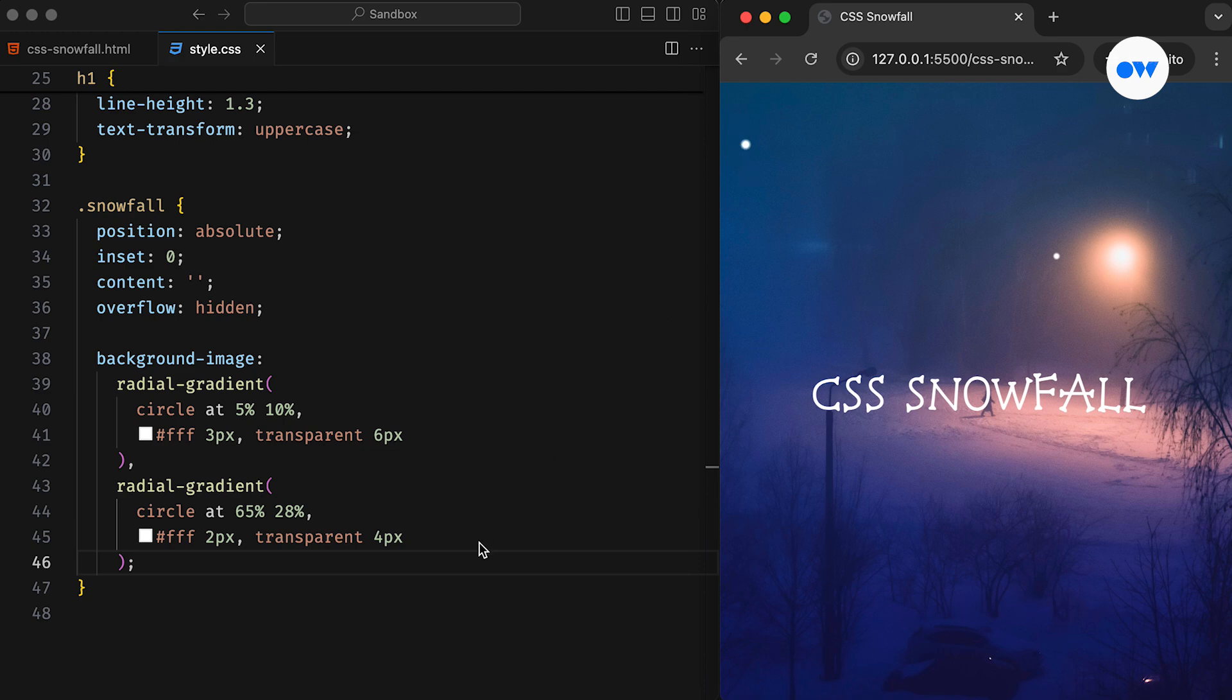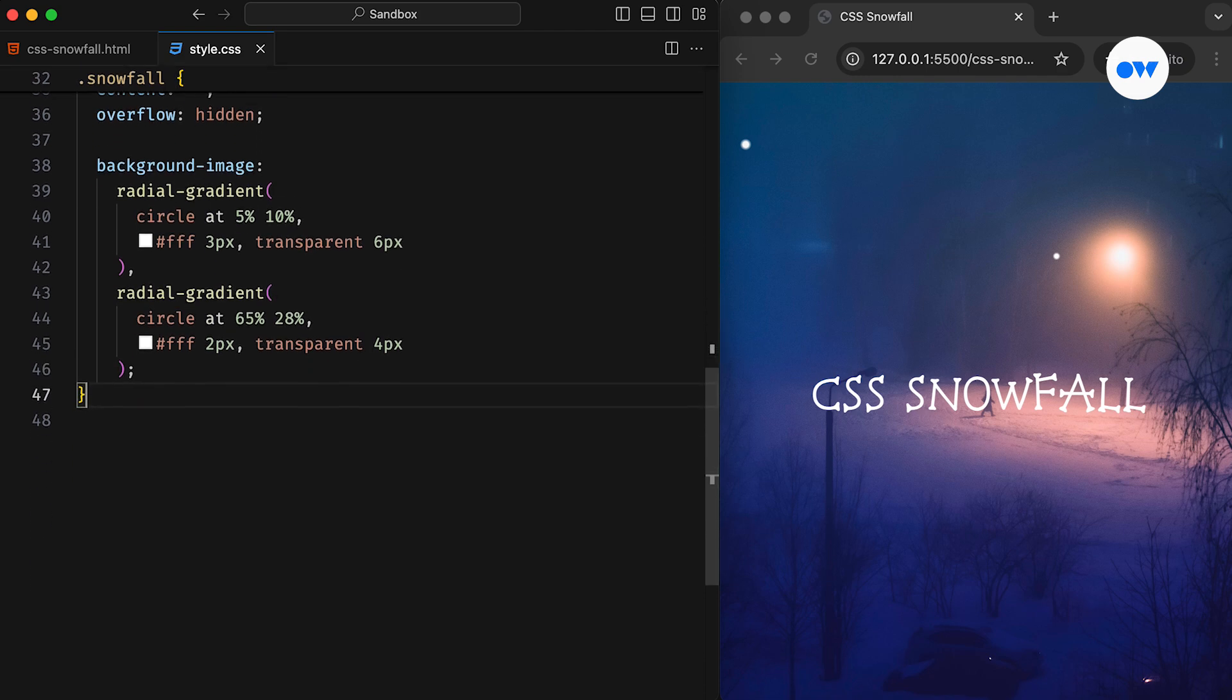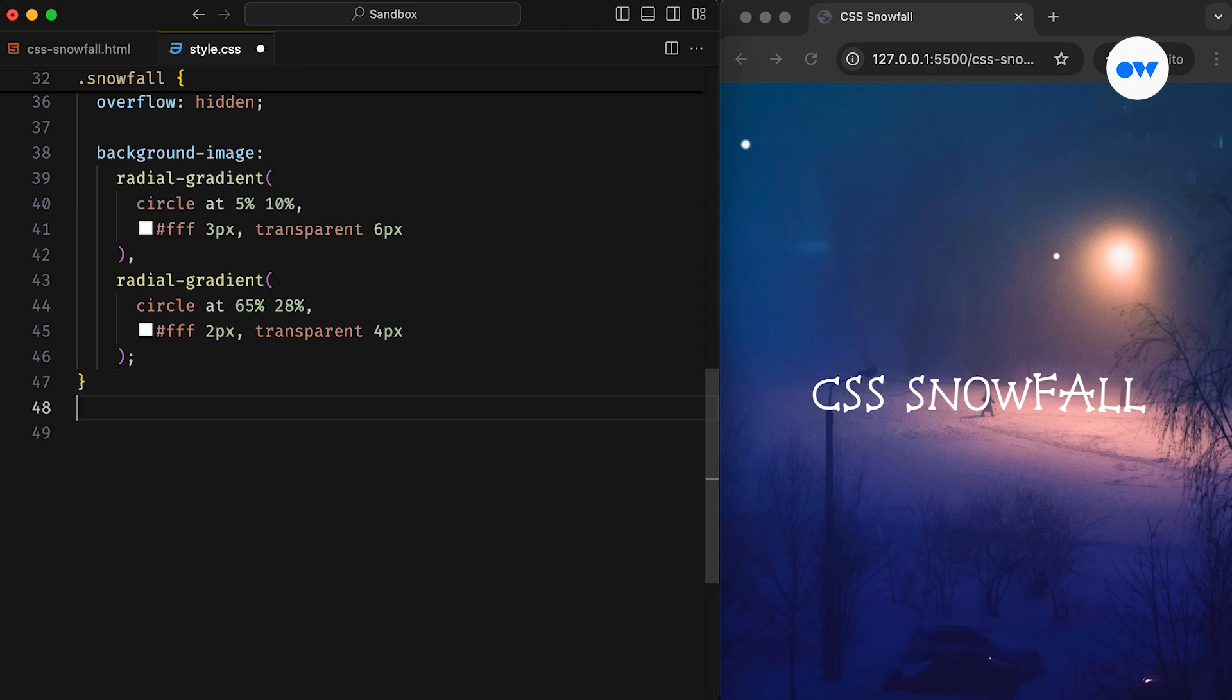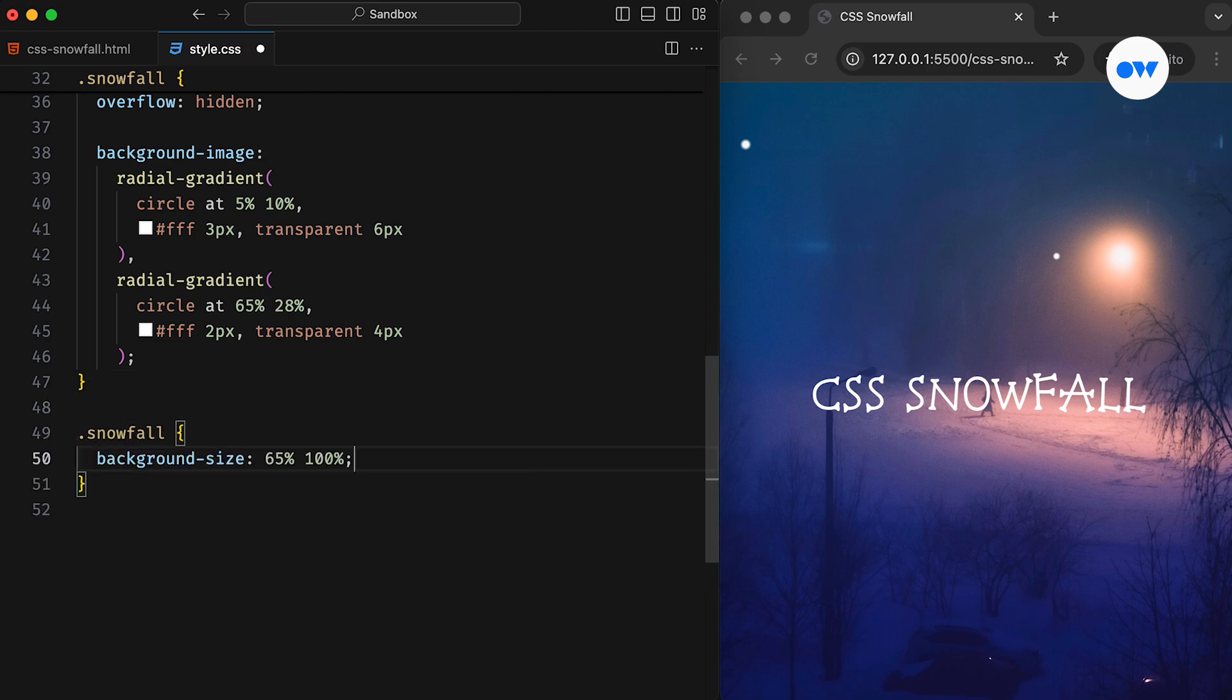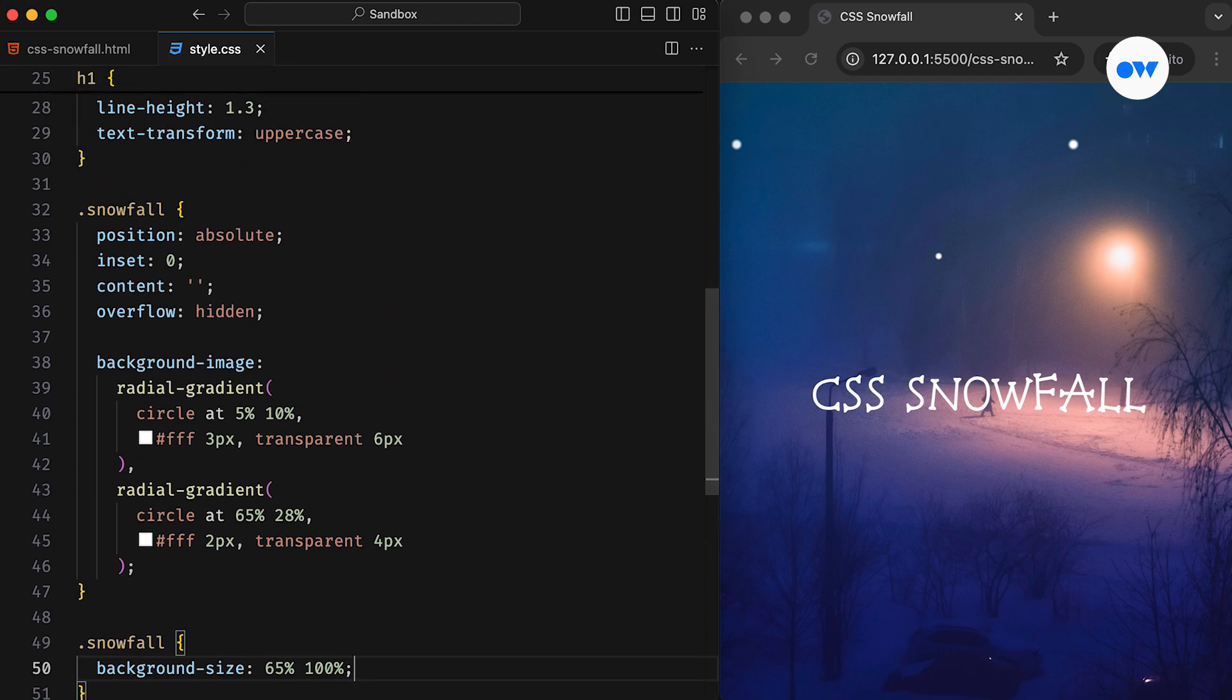While we could add as many layers of gradients as we need, having too many animations on a single page can negatively impact the performance. To achieve a natural snowfall effect without overloading the page, we can use the Background Size property. By reducing the horizontal area, we allow CSS to repeat the gradient layers along the x-axis. Like in this case, setting the background width to 65% triggers the background repeat property to replicate the same pattern horizontally across the screen.